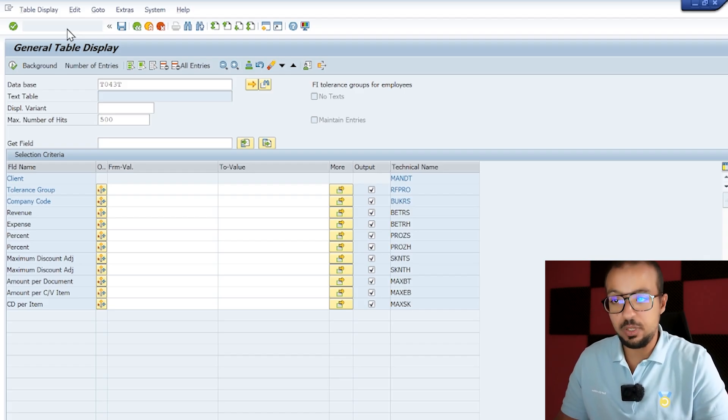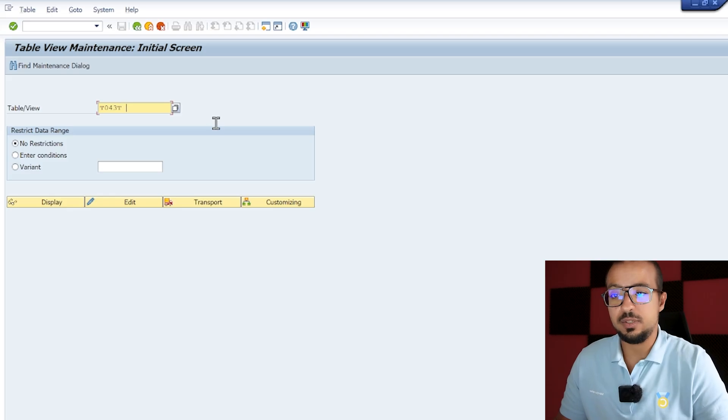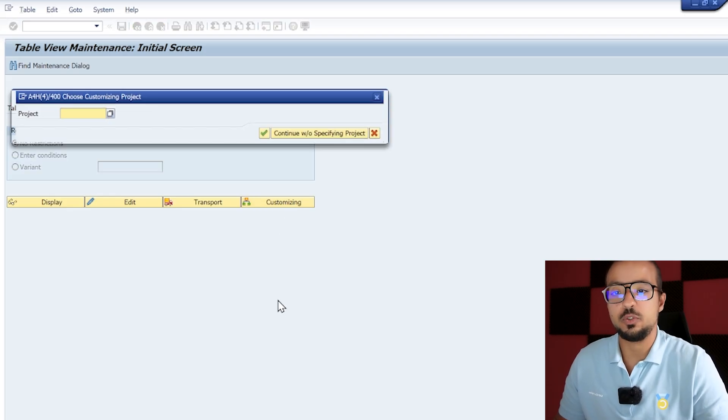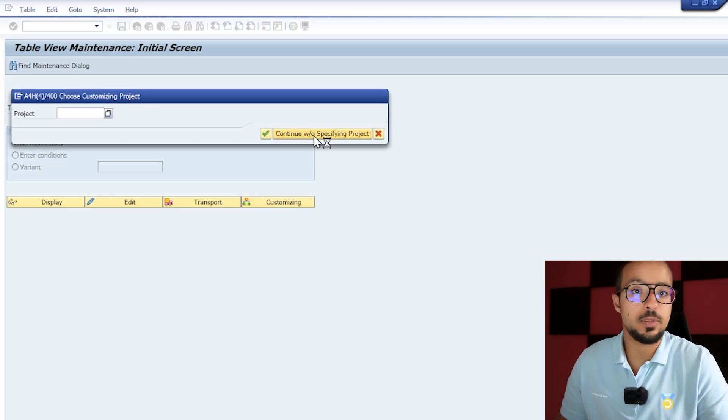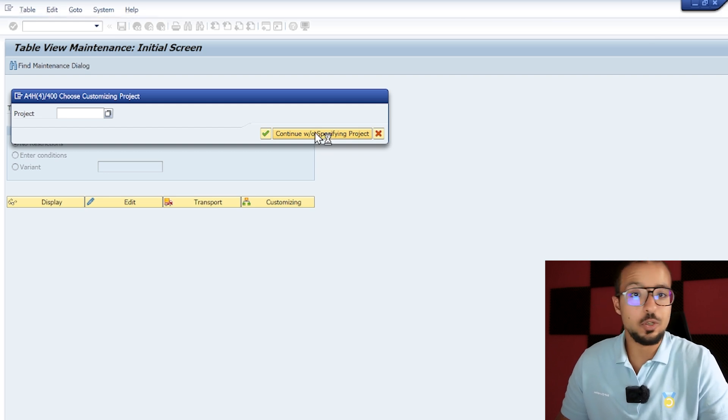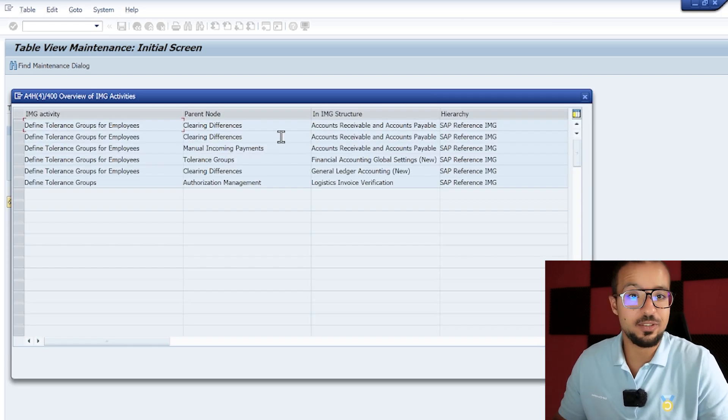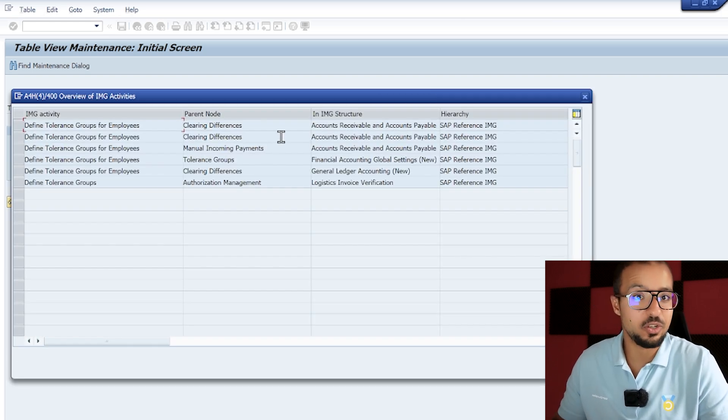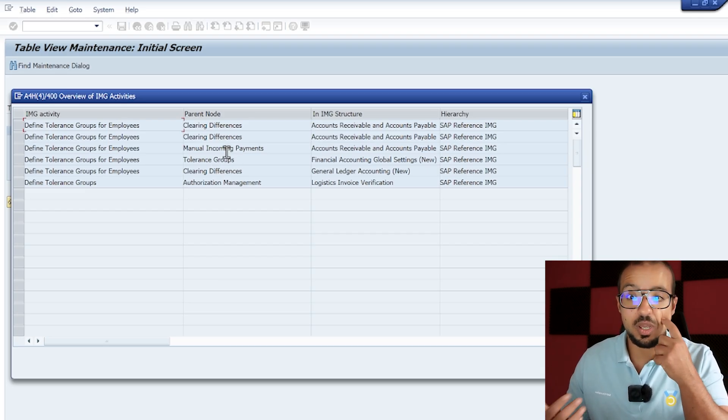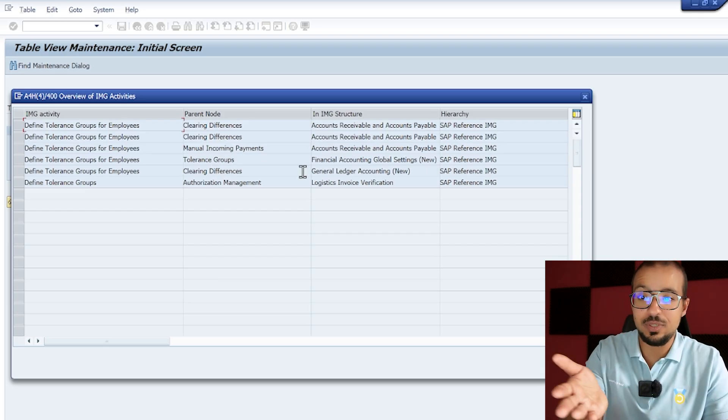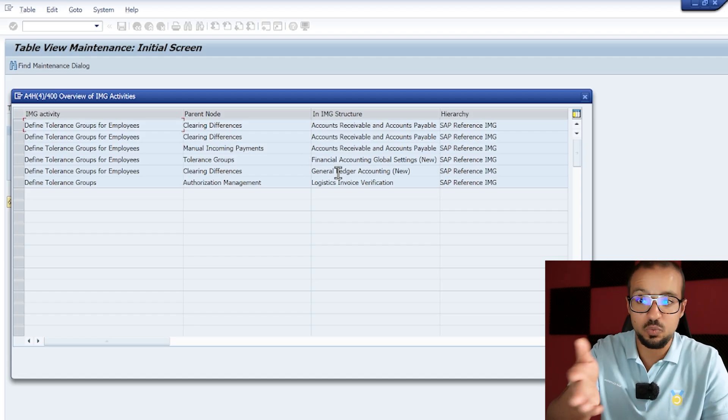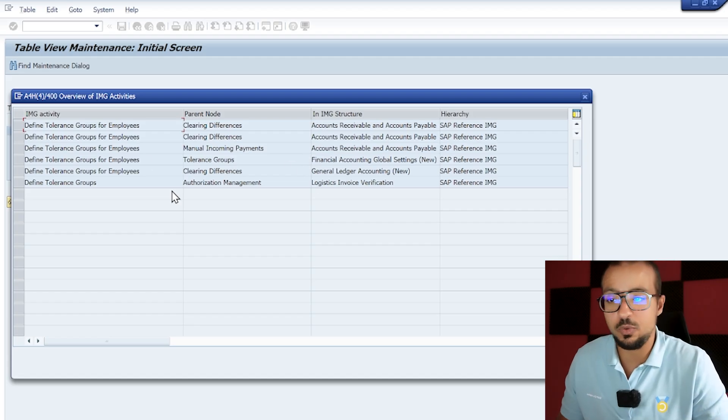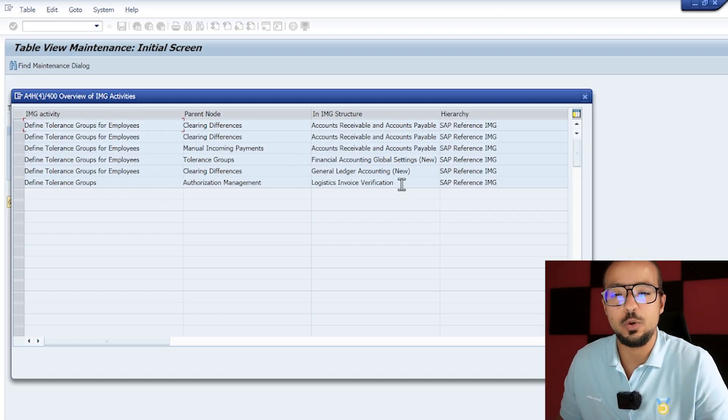What we can do now is look for the error message on Google to get where the configuration activity is, or the other way that I showed you in the last video - we go to /nSM30 and here we insert T043T and we click on customizing. This will show us where this table is in the configuration menu. I honestly do not remember this now.